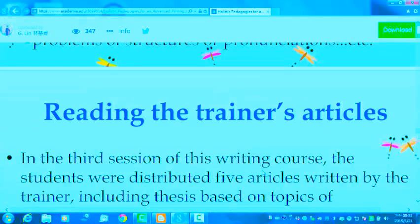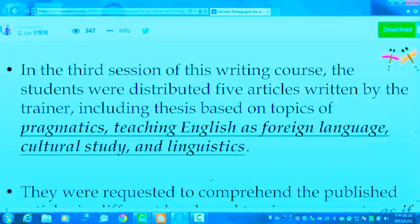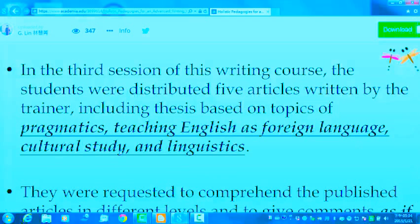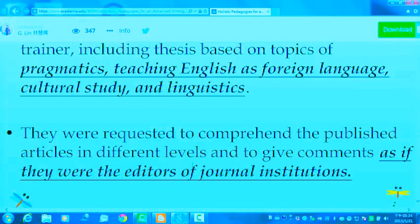In the third session of the writing course, students were distributed five articles written by the trainer, including theses based on topics of pragmatics, teaching English as a foreign language, cultural study, and linguistics. They were requested to comprehend the published articles at different levels and to give comments as if they were editors of journal institutions.